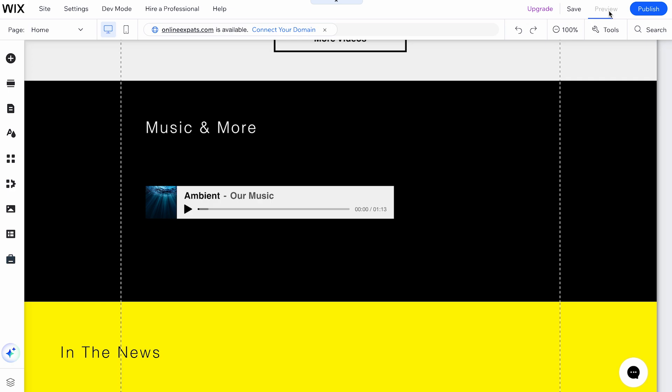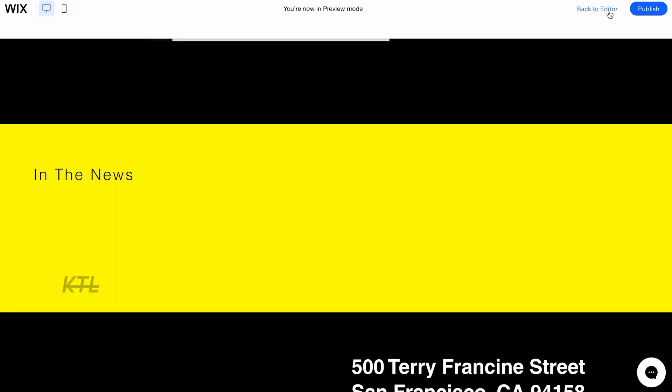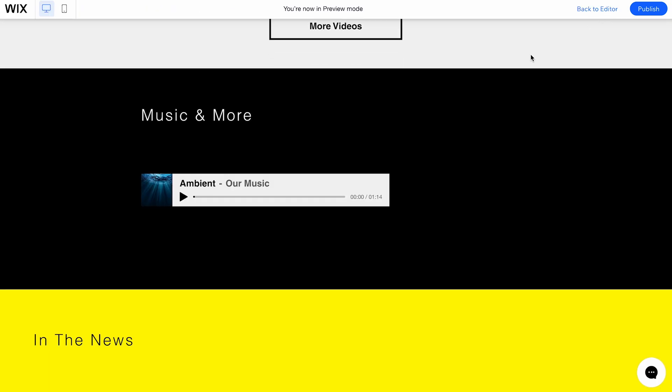Adding music to your Wix site is a great way to create a unique and engaging user experience, whether you're a musician showcasing your work or just want to add a background track to your site.